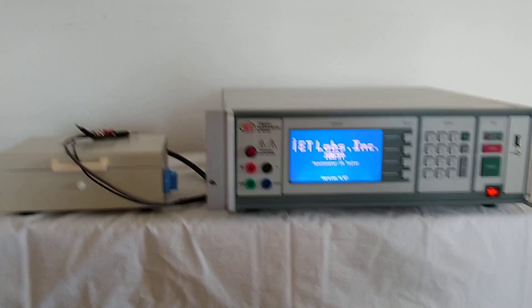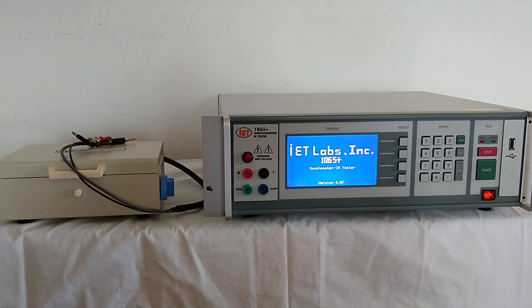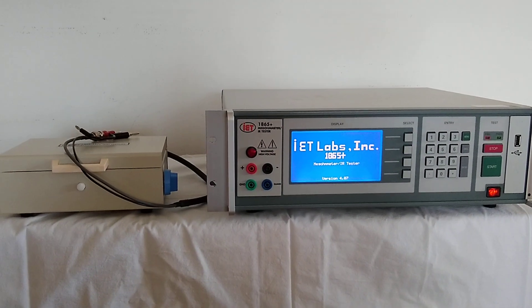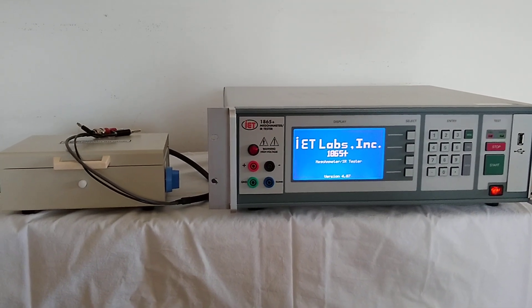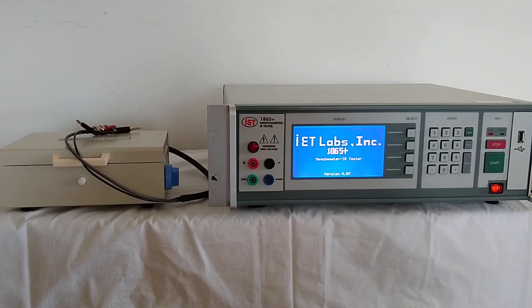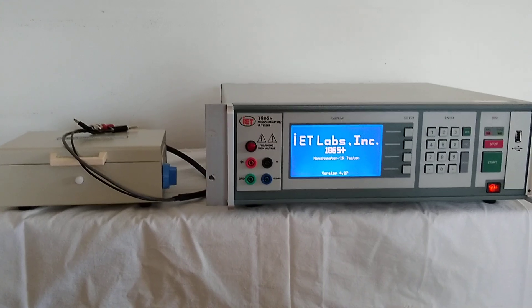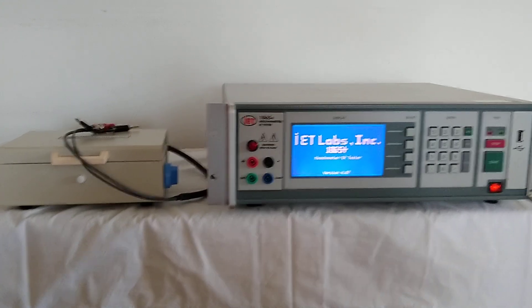Once you've received the two units, please unpack the 1865 Plus, plug it in, turn it on. You should see the basic splash screen.